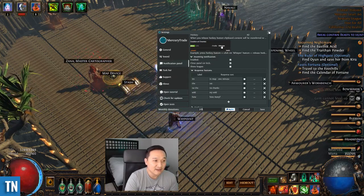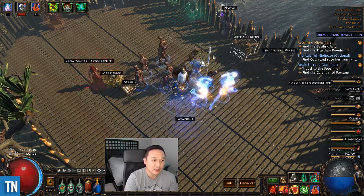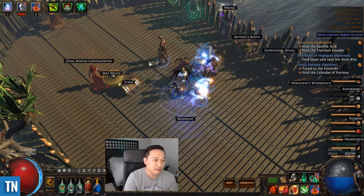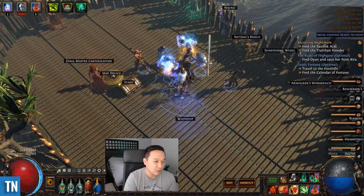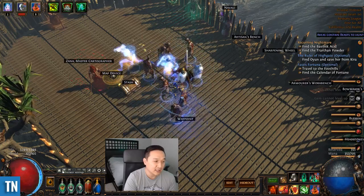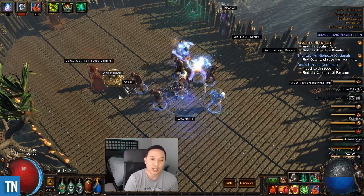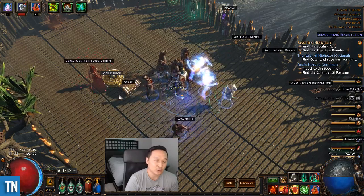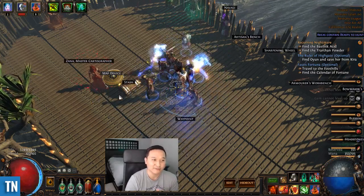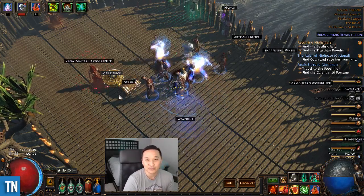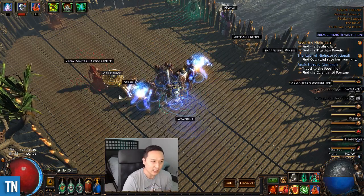Mercury Trade also has stuff like chat scanners, where if you're one of those people looking for trials in one of the global chats, you can scan the chat for keywords like 'Shrine' or 'Trial of Burning Rage' or 'Trial of Painful Truths' or whatever. You put in keywords and it'll search those for you.